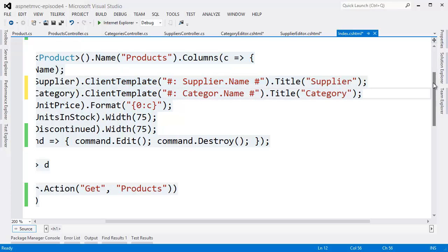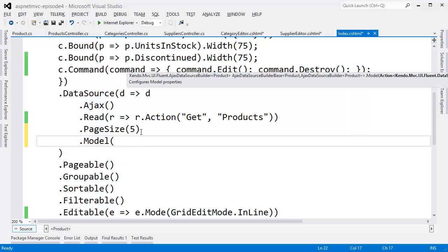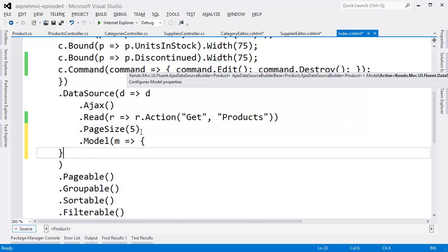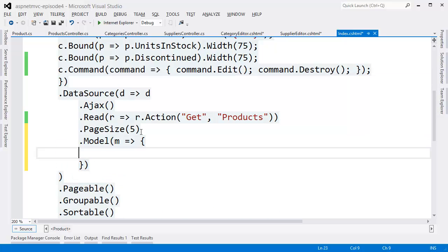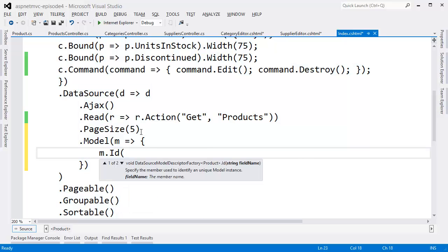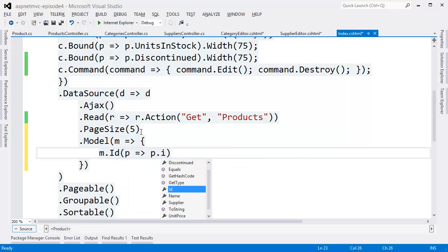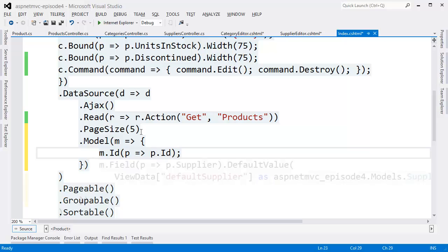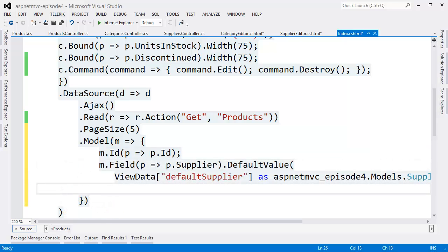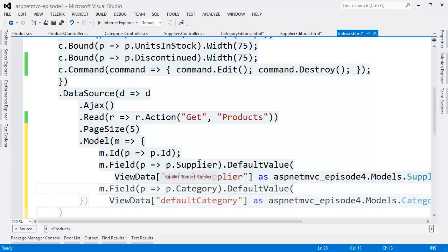We're getting really close to being able to submit requests to the server. We need to tell the grid some information about our data schema first. It needs to know which field is the ID. It's also going to need to know what it should use as default values for the supplier and category dropdowns when a create happens.